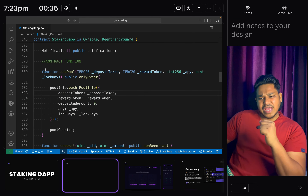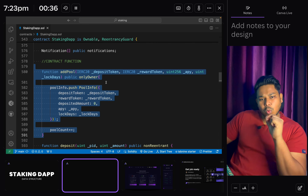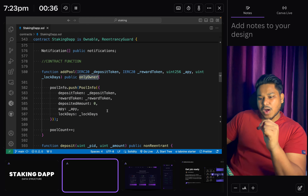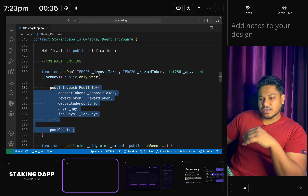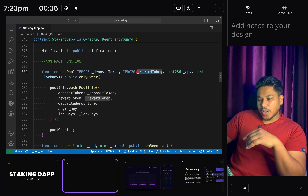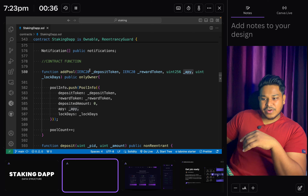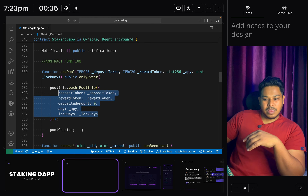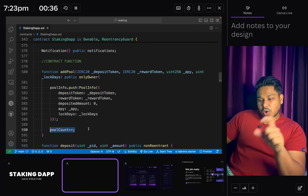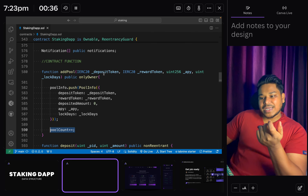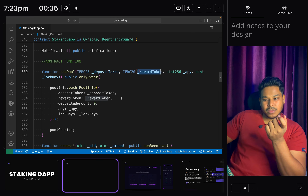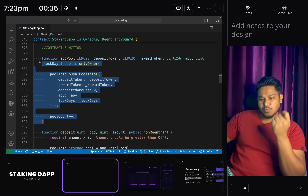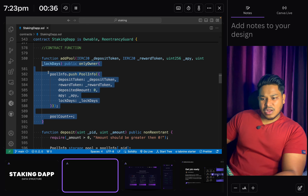The very first function is addPool, which can only be called by the owner of the contract. When you deploy the contract you will be the owner and have the power to create pools. You provide the deposit token, reward token, percentage, and lock day, and it creates a pool - setting all data in our state variables and incrementing the count. Users can then deposit the deposit token and receive the reward token.